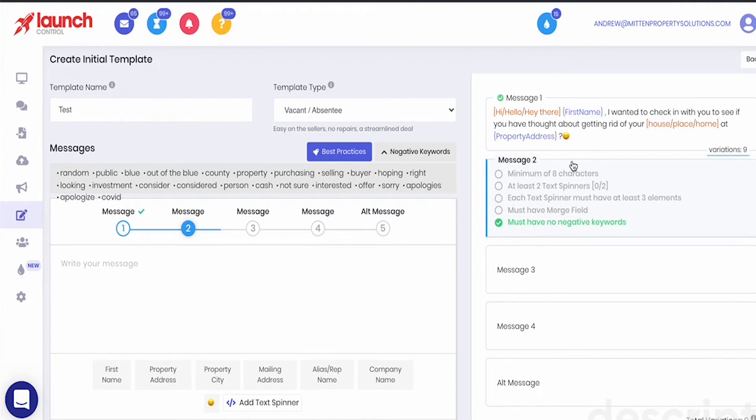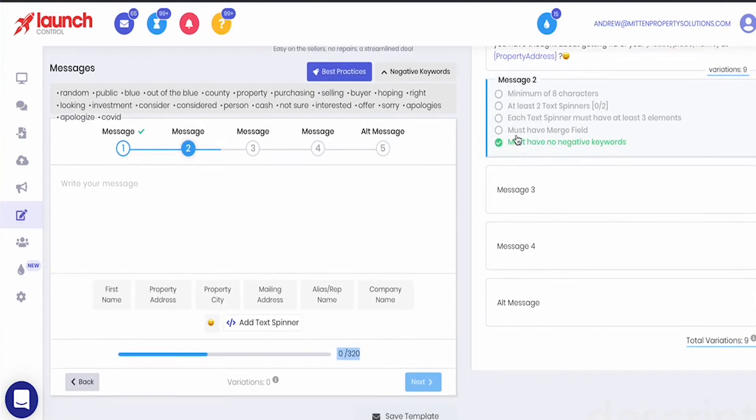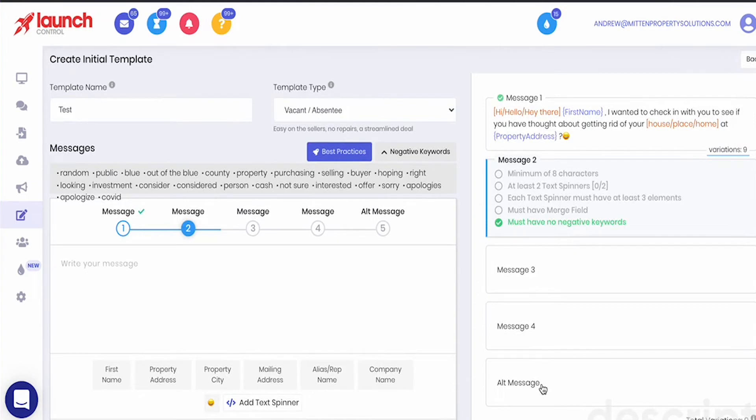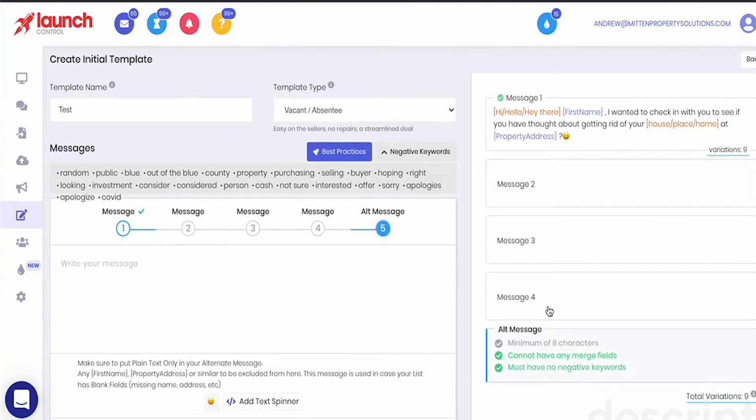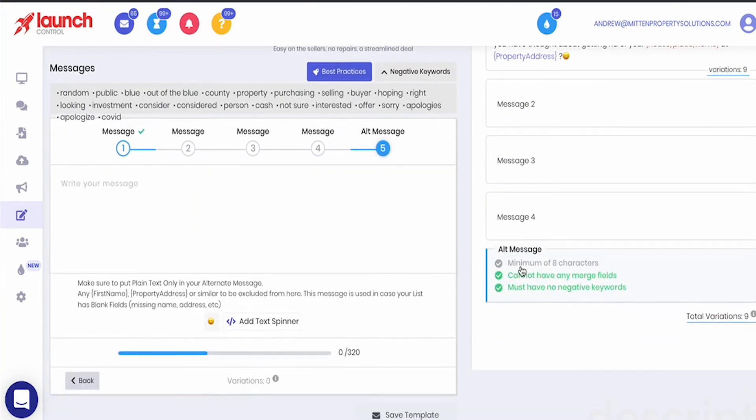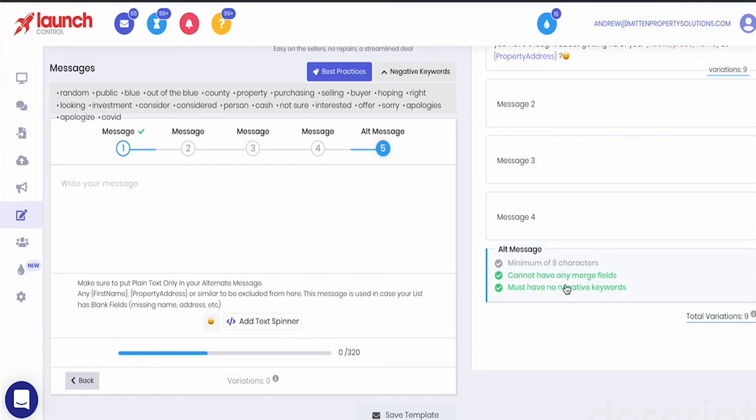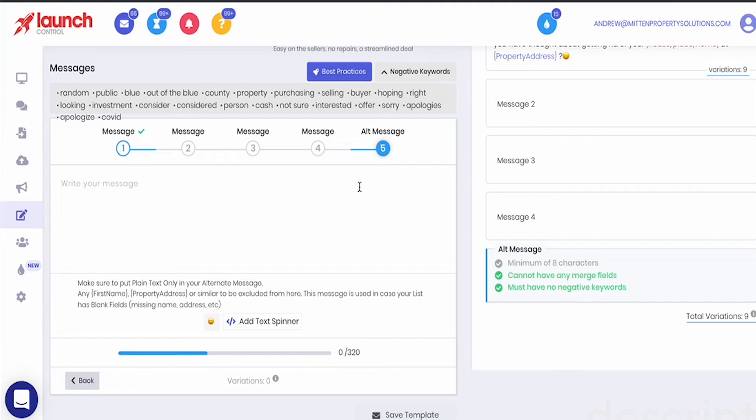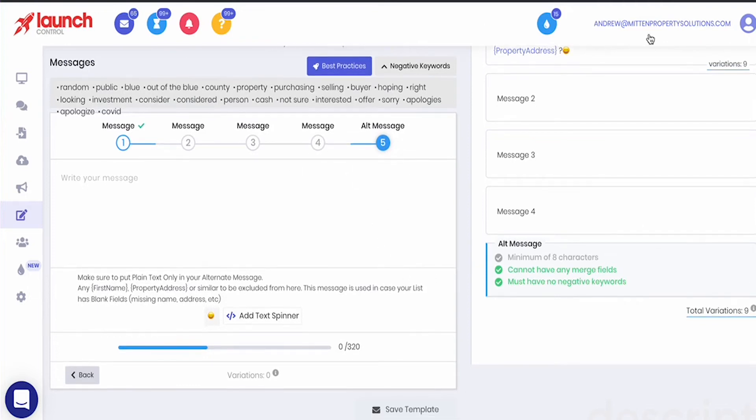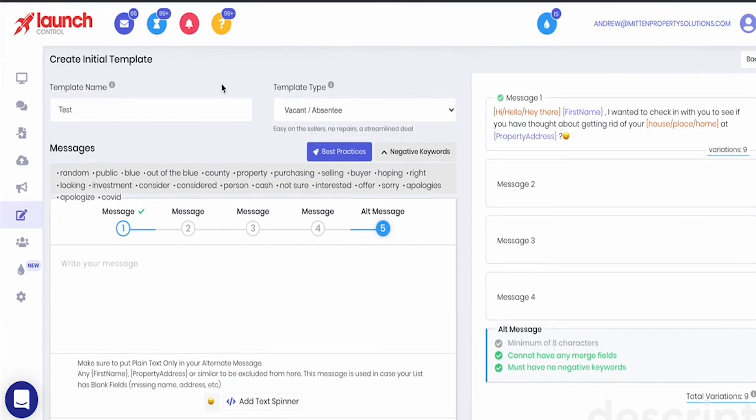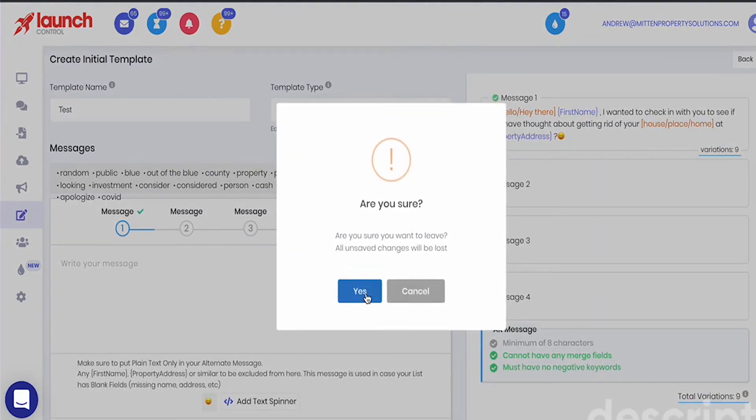Each of your initial message templates is going to be comprised of four messages and then an alternate message. Now the alternate message you'll notice has different criteria. Has to have a minimum of eight characters, cannot have any merge fields, and must have no negative keywords. So this is designed for specific types of cell phones or for people in your list where you don't have a name or an address and you don't want to reference that. It's just going to be a basic message. Hey I wanted to see if you had considered selling your property. It's not specific to them or their specific scenario but again that's for people that end up in your list that you don't have a name or you don't have a property address for that you're going to send a message to. That way they're not missed and it doesn't say hi first name it just says hi. All right so hopefully that makes sense so you'll go in, you create all these messages and then save your template and it'll end up in your message templates.